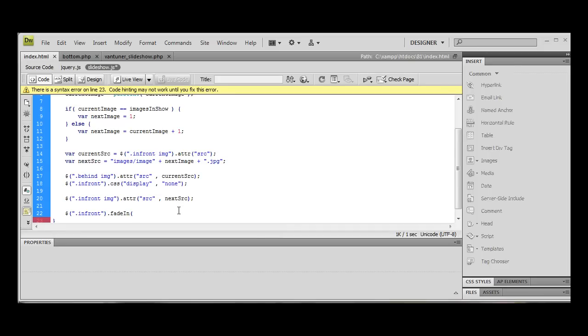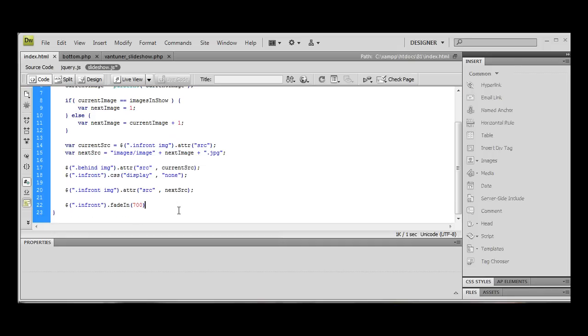And we're going to declare the number of milliseconds we want it to fade in. There's a thousand milliseconds in a second. I don't want it to take forever to fade in. So I'm just going to put in 700, which is just under a second. So it's going to be quite a quick fade, but it's subtle, which is what we want.